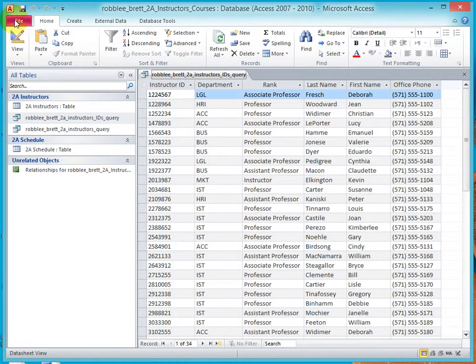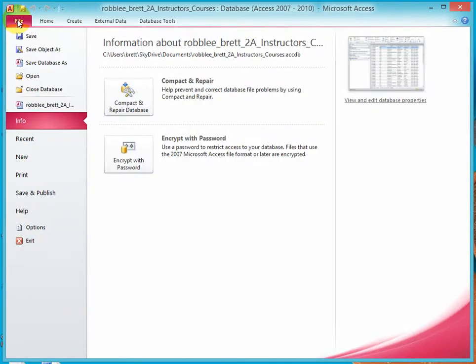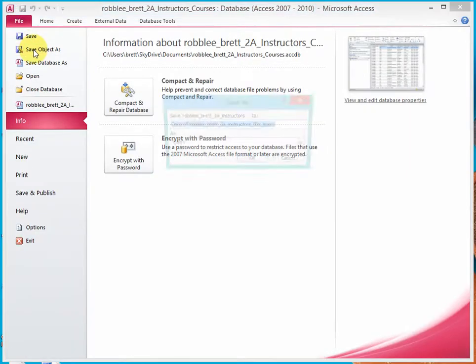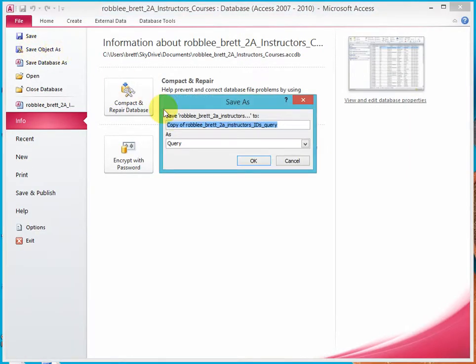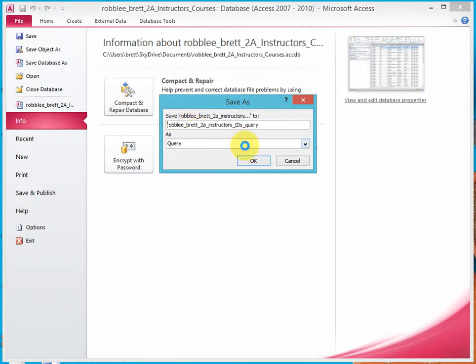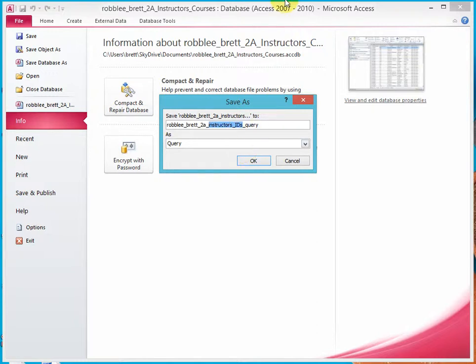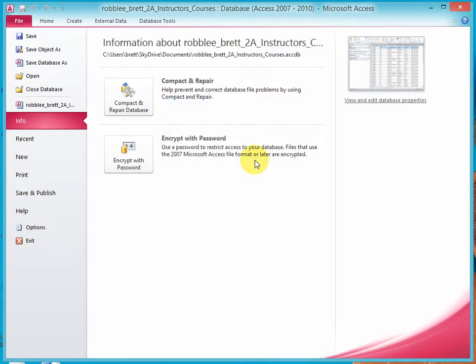With that selected, go to the Backstage View, Save Object As, delete the prepended copy of. And where it says Instructor's Underbar IDs, highlight that and type Department Underbar Sort Query, save that off.